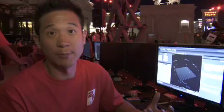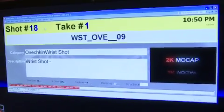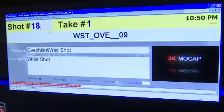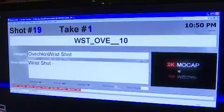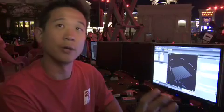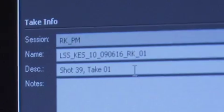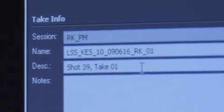Probably the most important thing for us was using it to build our shot loader program. It's just a Microsoft Access front-end database and we load all of our shots into it. By clicking a button on the shot loader, it integrates with Blade and automatically pastes all the relevant information for that shot and take into the capture window.